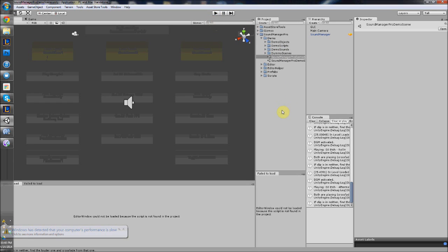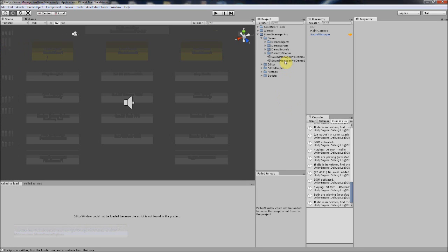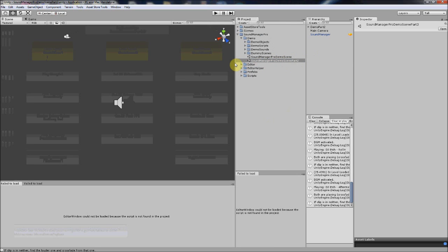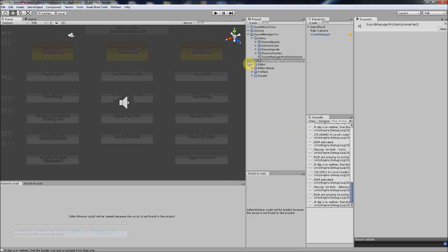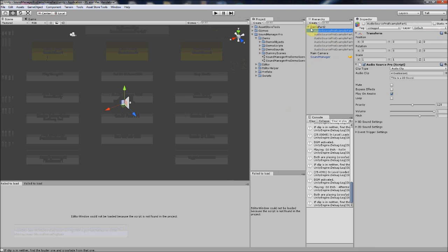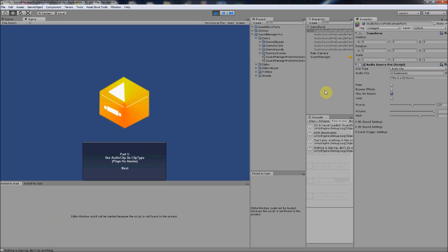The second thing I added was Audio Source Pro, which is pretty big. I added a new demo scene — you can see it says 'Sound Manager Pro Demo Scene Part 2.' These are all the different parts of this demo scene. Let's play it and click through the examples of different ways to use Audio Source Pro.